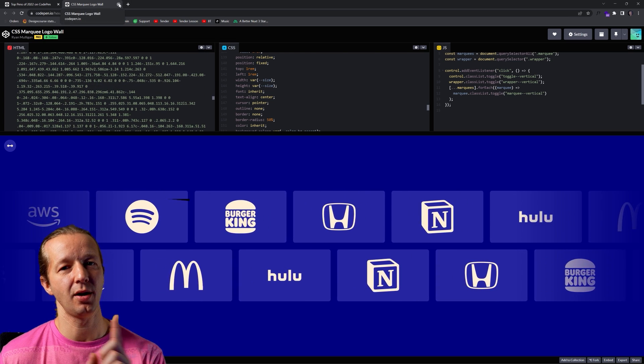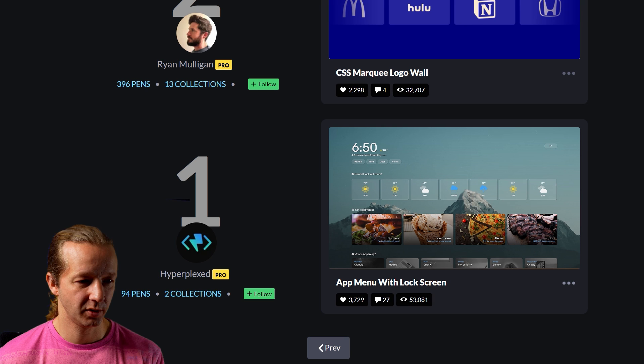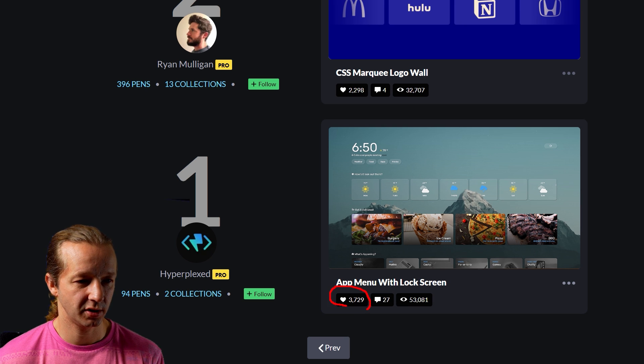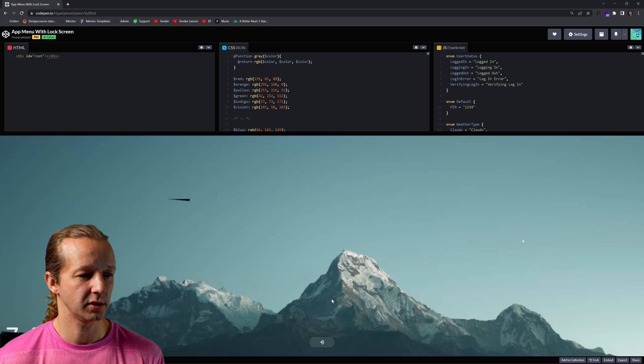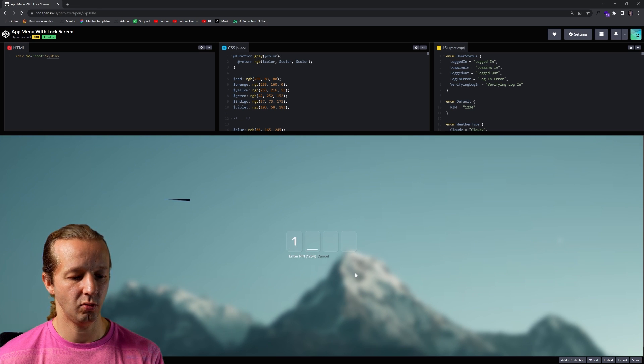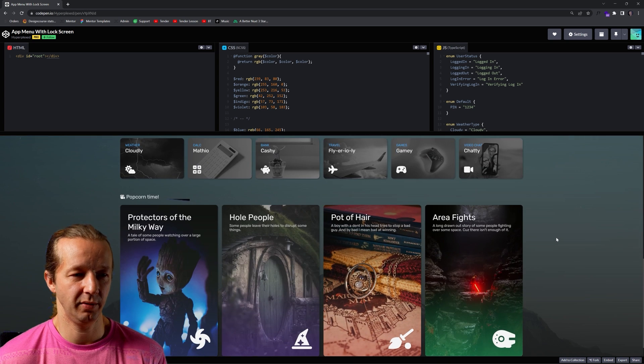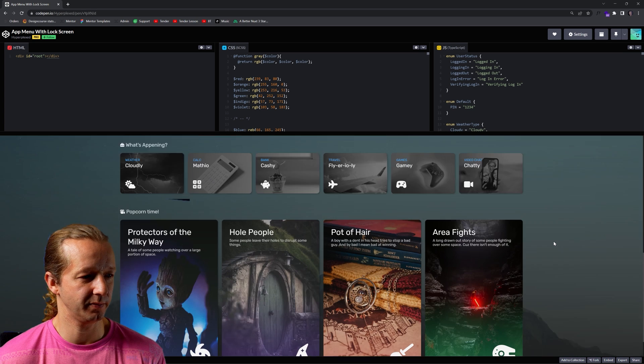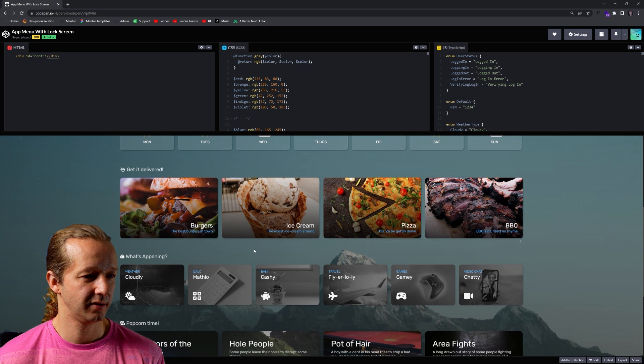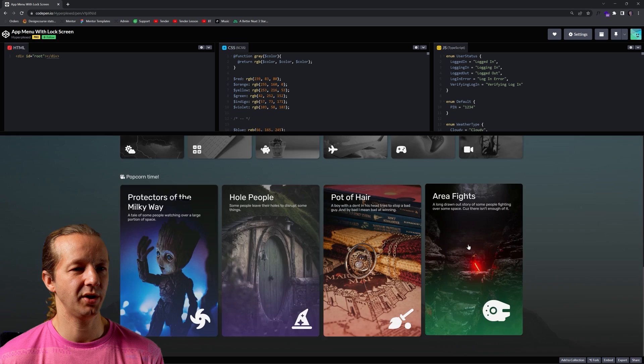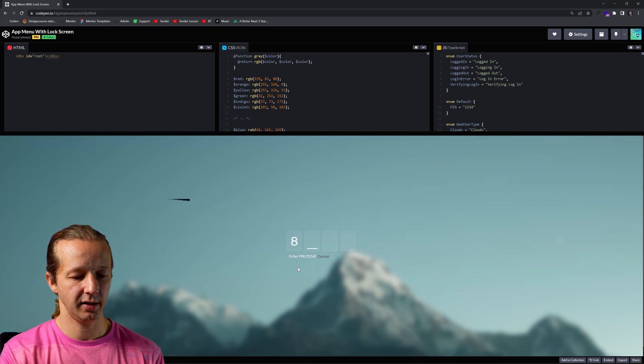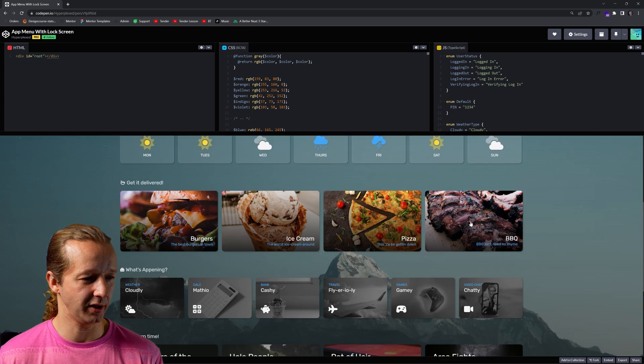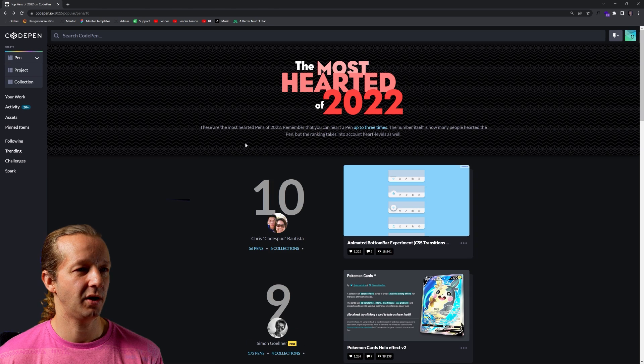Now let's check out number one. App menu with lock screen. So this has 3,729 hearts, 27 comments, 53,000 views. Let's check it out. Let's click. Let's enter a pin. One, two, three, four. It reminds you of basically, for me, it reminds me of like an OS, like Windows or something, that type of lock screen that you have first. Yeah, very simple. Nothing crazy here happening. I think the most interesting thing was the lock screen. Let's see here. One, two, three, four. I was about to enter my real lock screen here and just get myself hacked. Awesome. Awesome stuff.